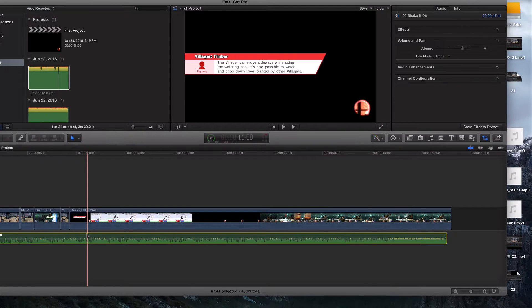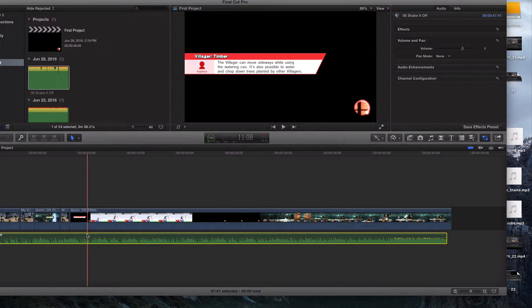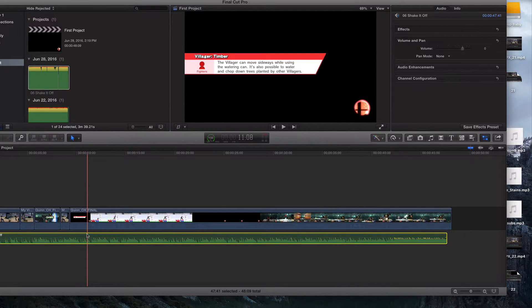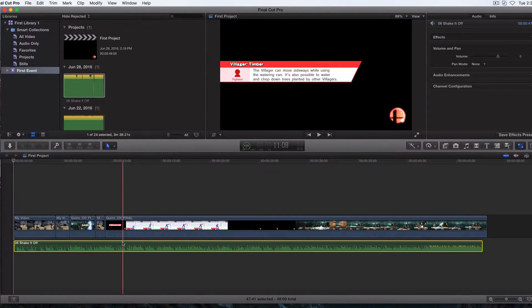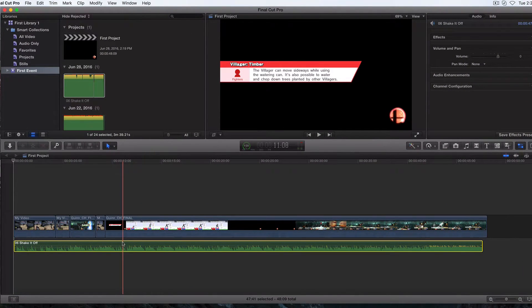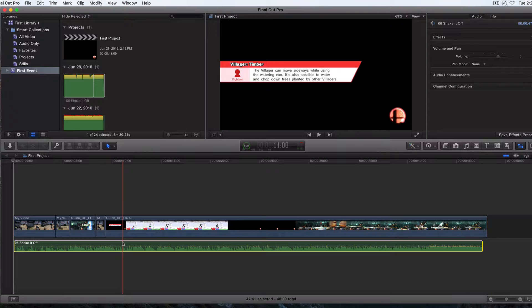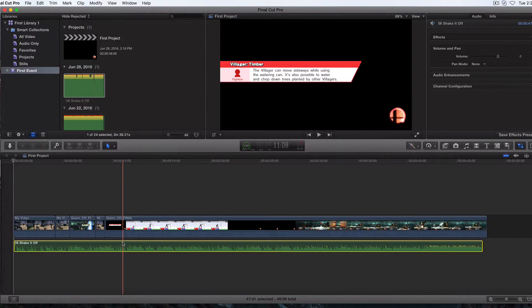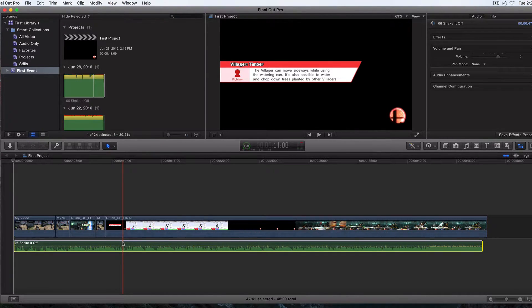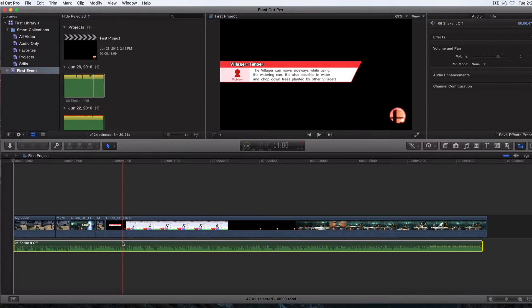First things first, the number one reason that people get busted for copyright infringements on YouTube is for stealing songs. They'll just take a song from the iTunes library, clearly they don't own it. This is Taylor Swift, clearly I have no rights to this.